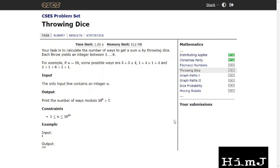Hi guys, this is Himanshu and in this video I will be implementing the solution of the problem Throwing Dice. If you want to understand the concept and how we can approach this problem, you can check out my previous video where I have discussed the thinking approach and the concept in very detail.